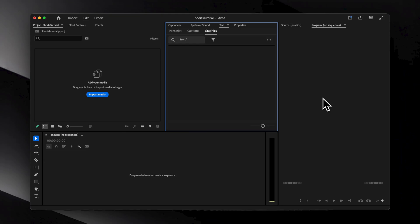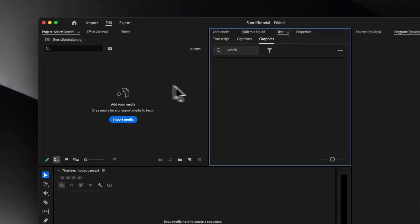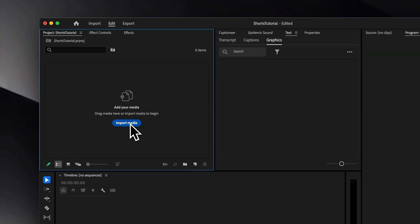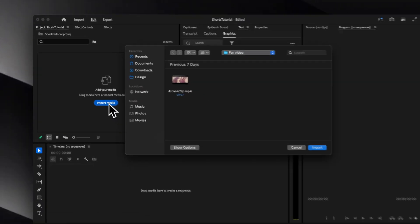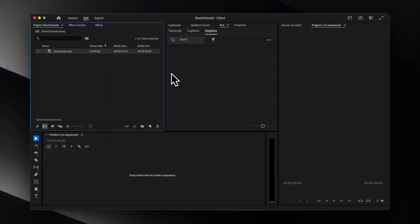This basically makes our workspace more suitable for vertical videos. Now we can import our main video file by either dragging it into the project panel or by clicking this blue Import Media button.